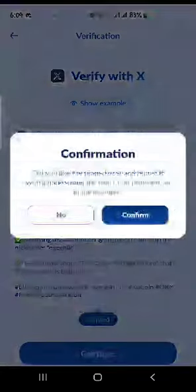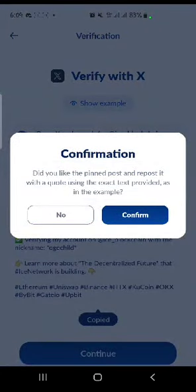Now go back there and click on Continue. They're asking: did you like the pinned post and repost it with a quote? Click Yes, then Confirm.